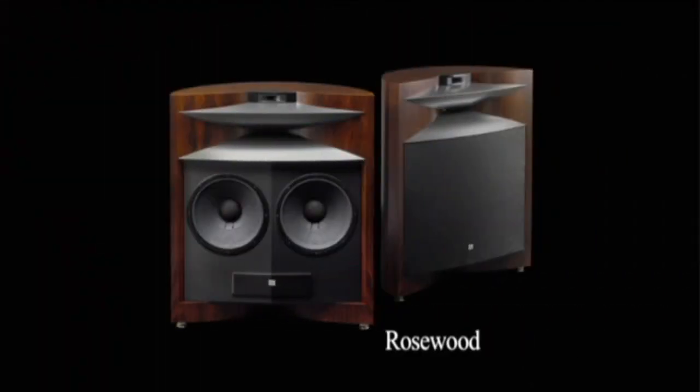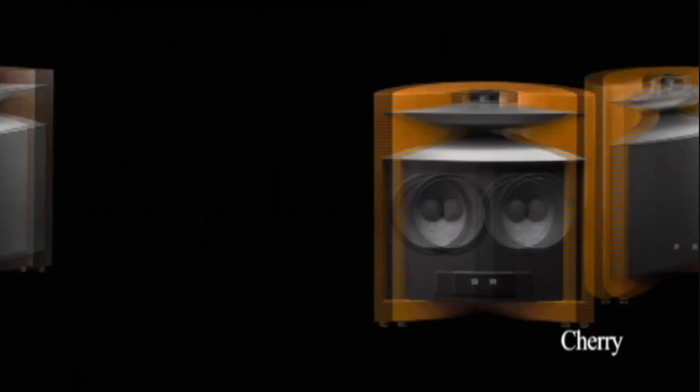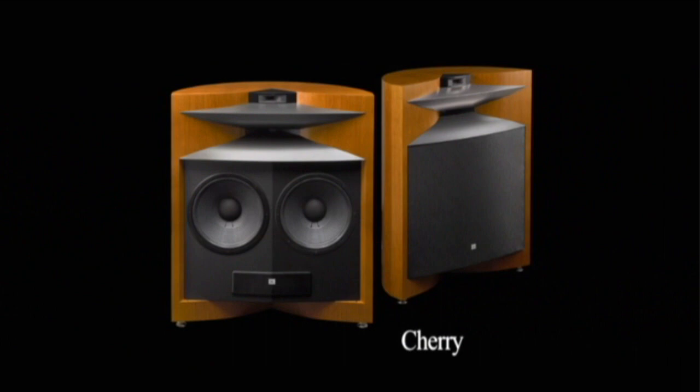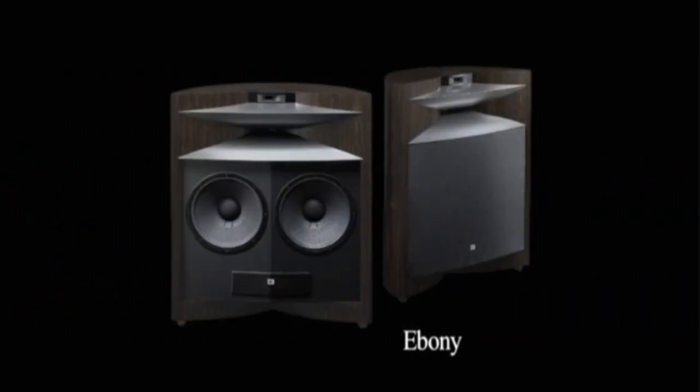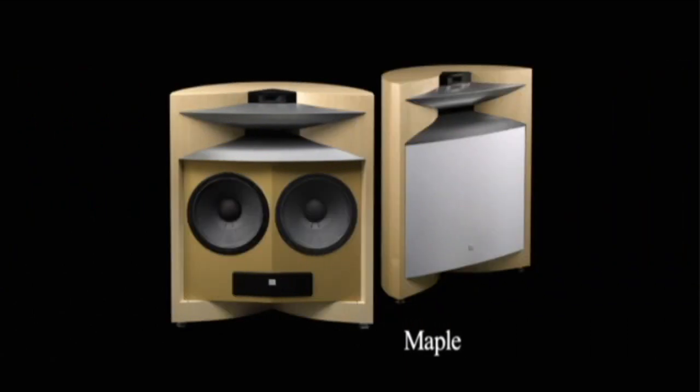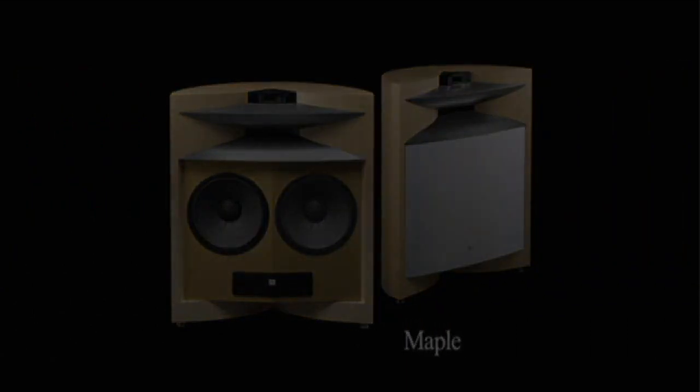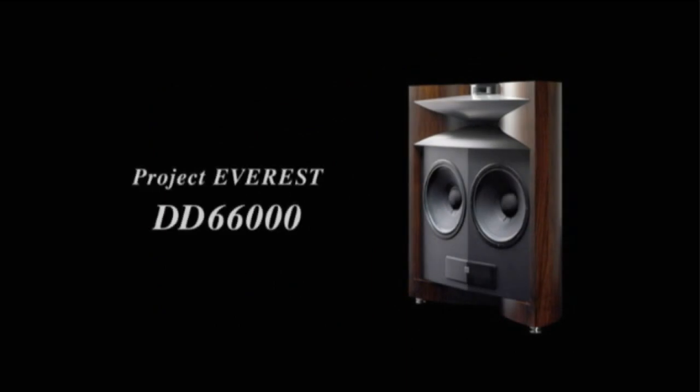Four attractive color variations are available to select the finish that best complements a room's decor. Project Everest DD66000 is born.